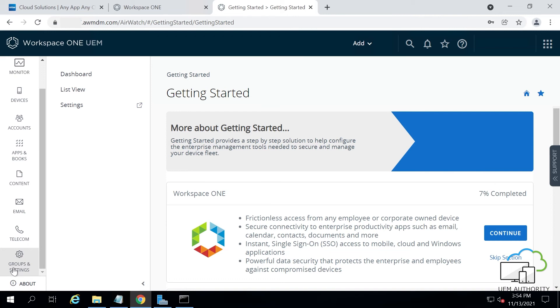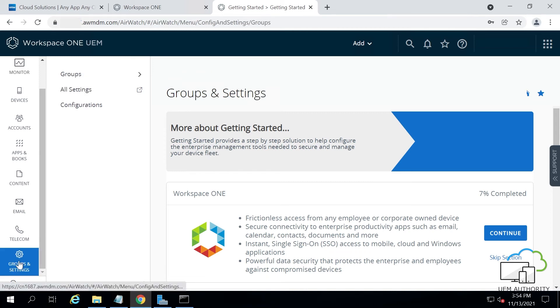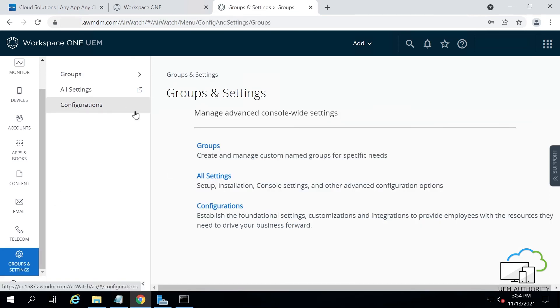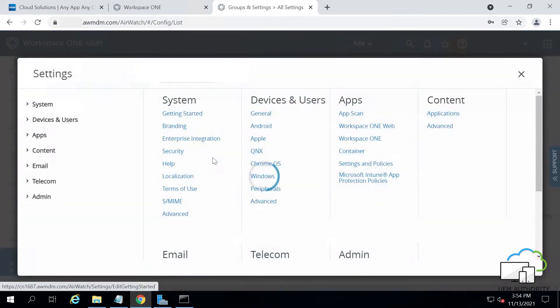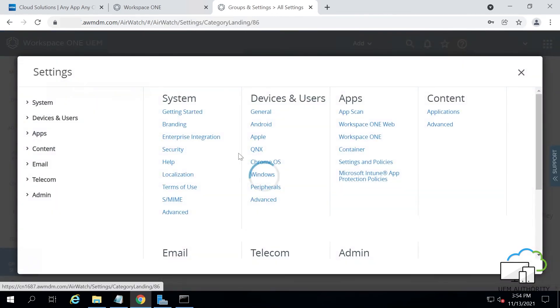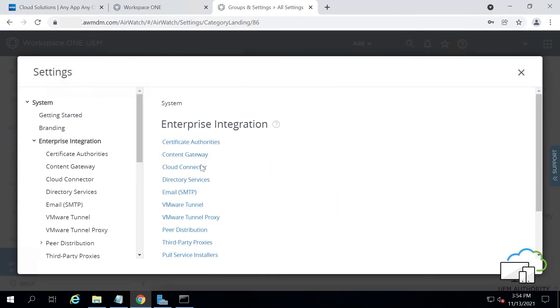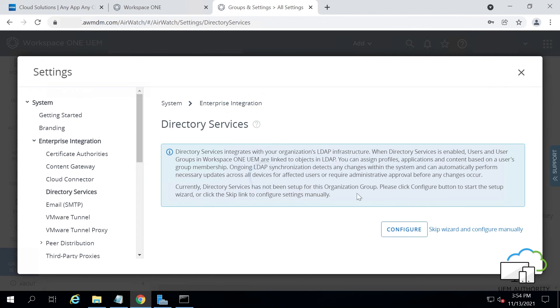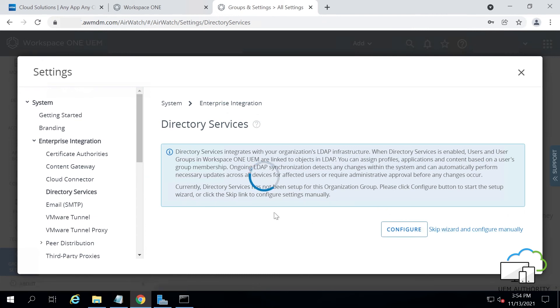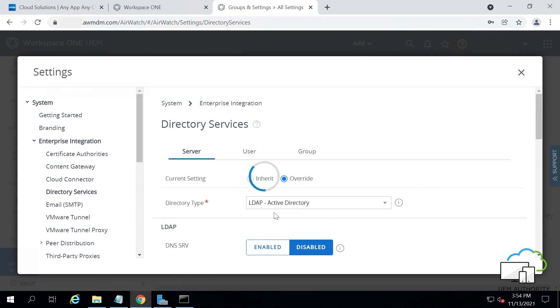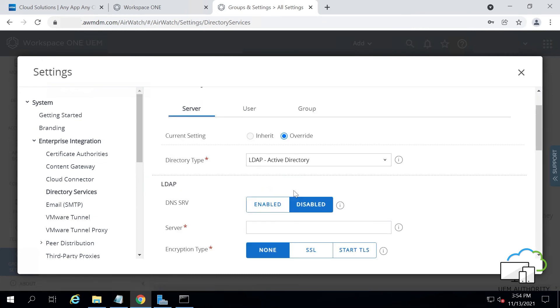Step 3. Integrate your Active Directory settings with the Workspace ONE UEM console. From the Workspace ONE UEM console, click Groups and Settings, then click All Settings. Next, head to Enterprise Integration before clicking Directory Services. Then click Skip Wizard and configure it manually.